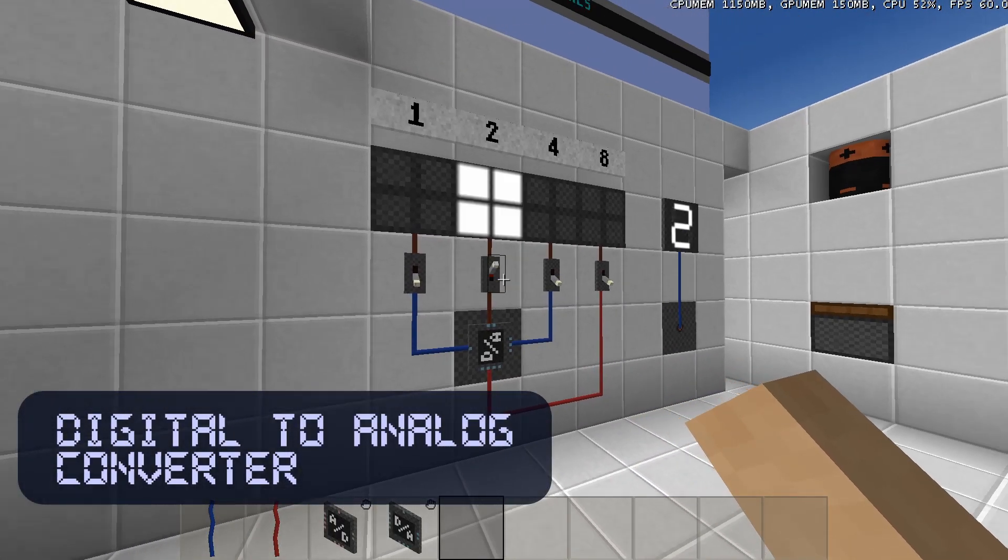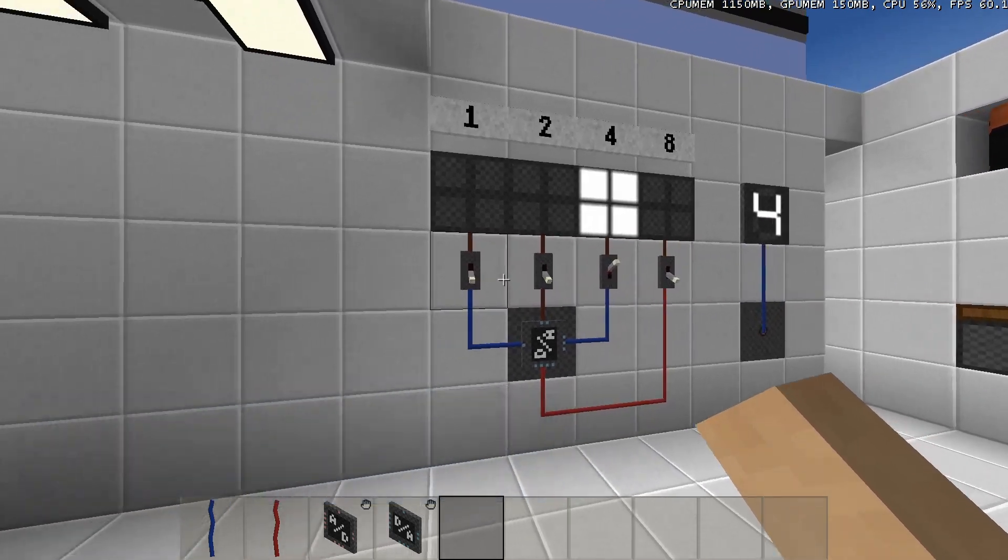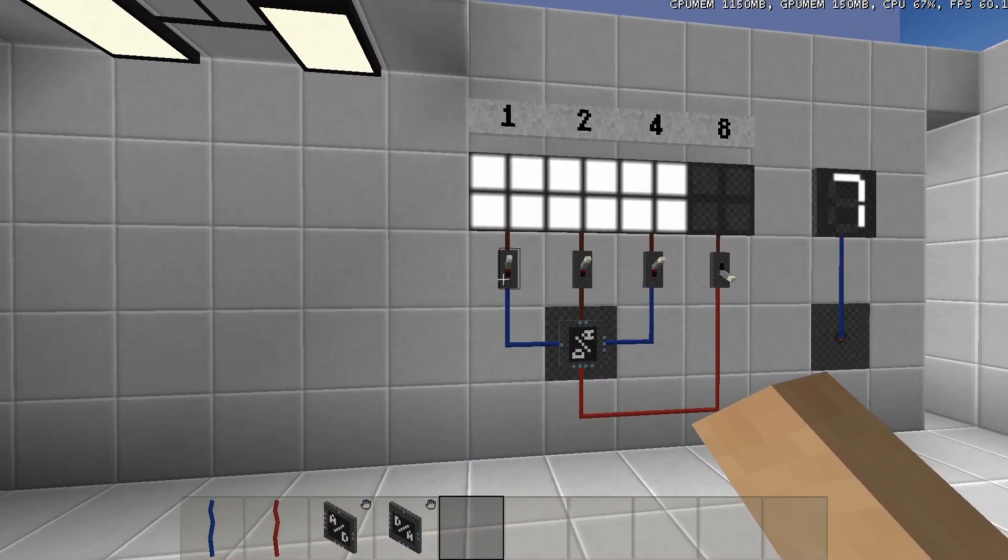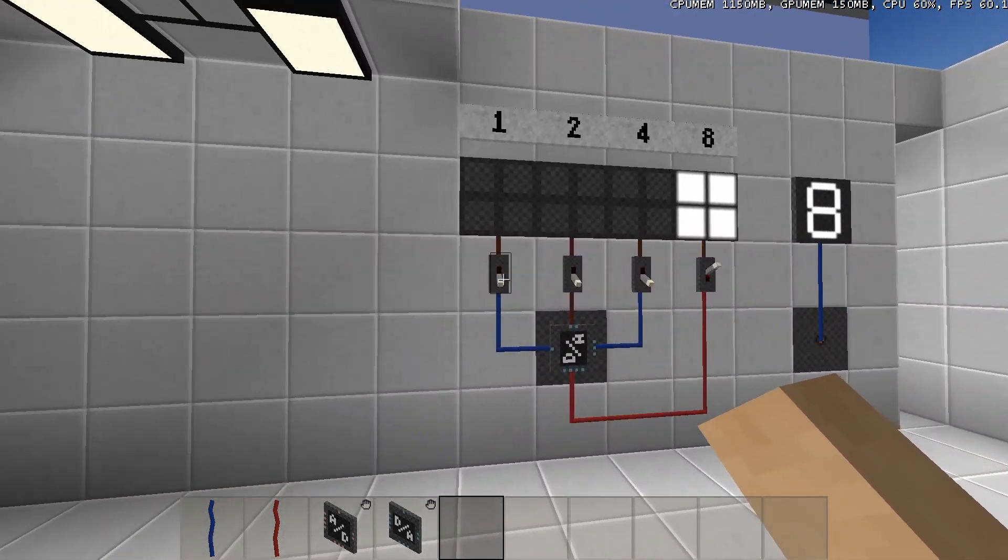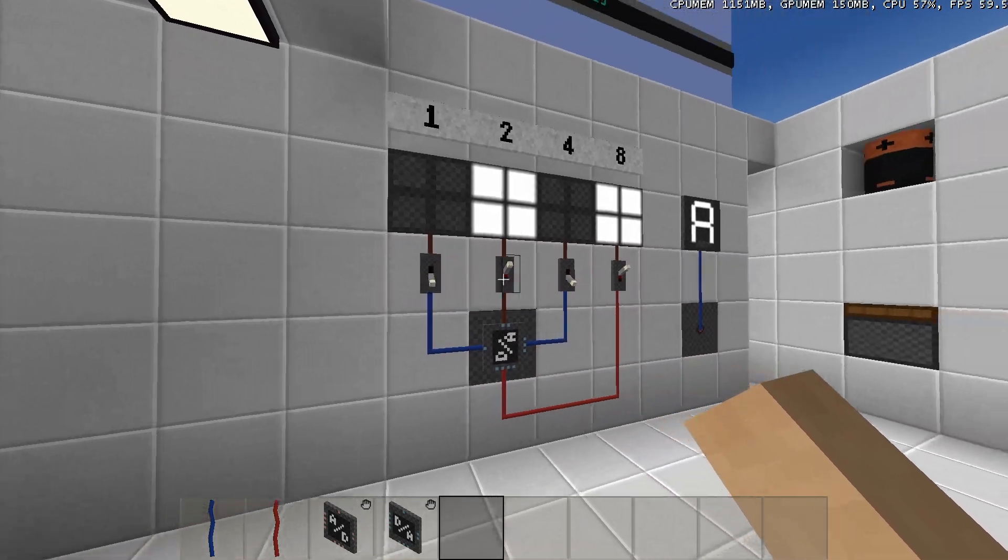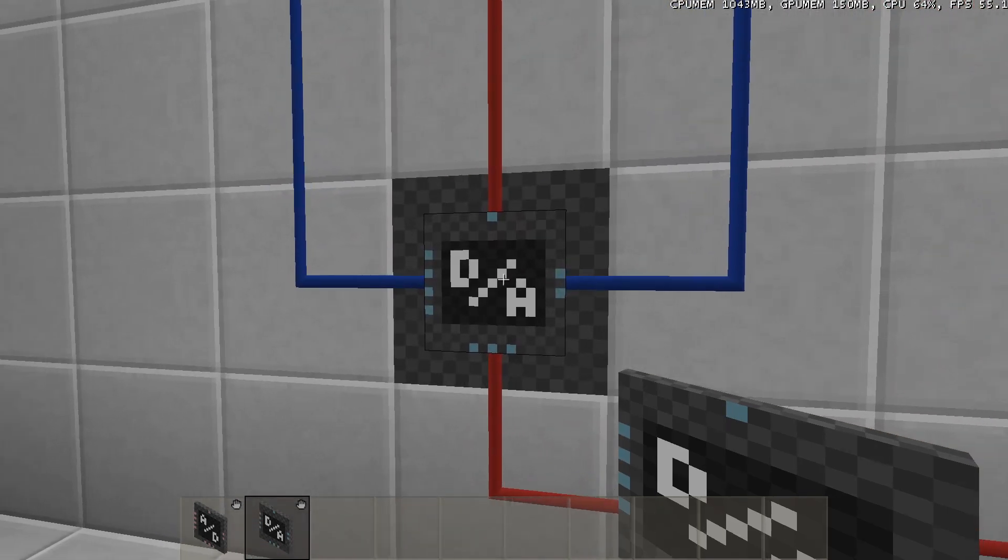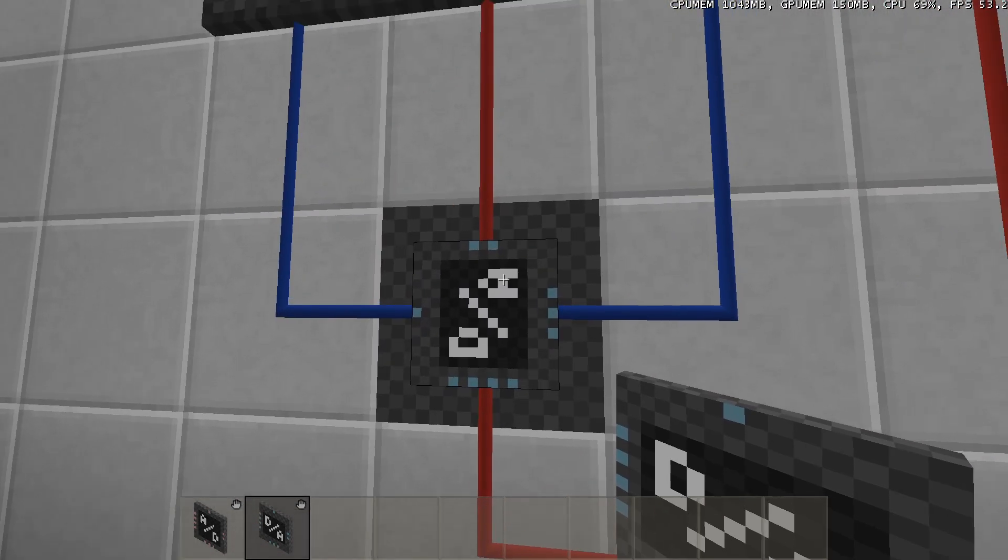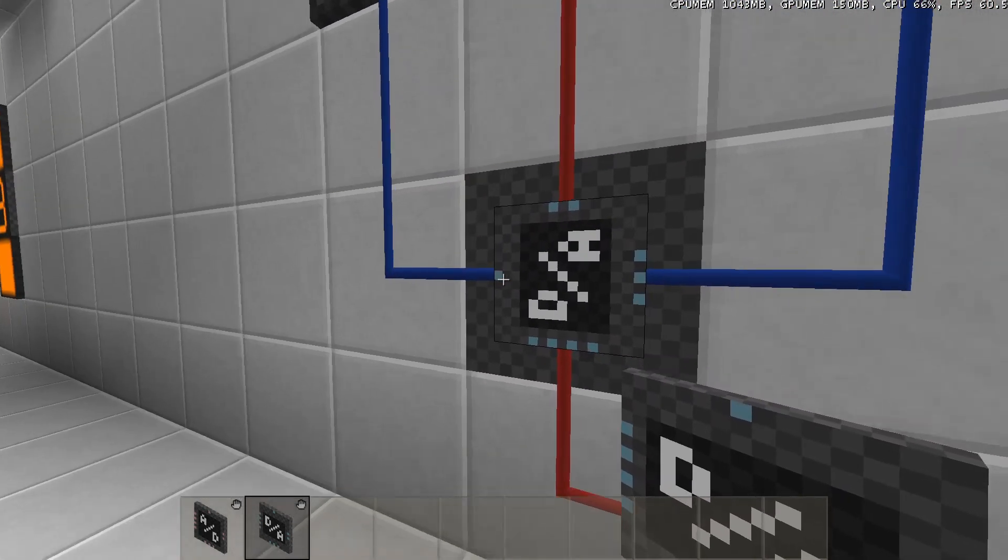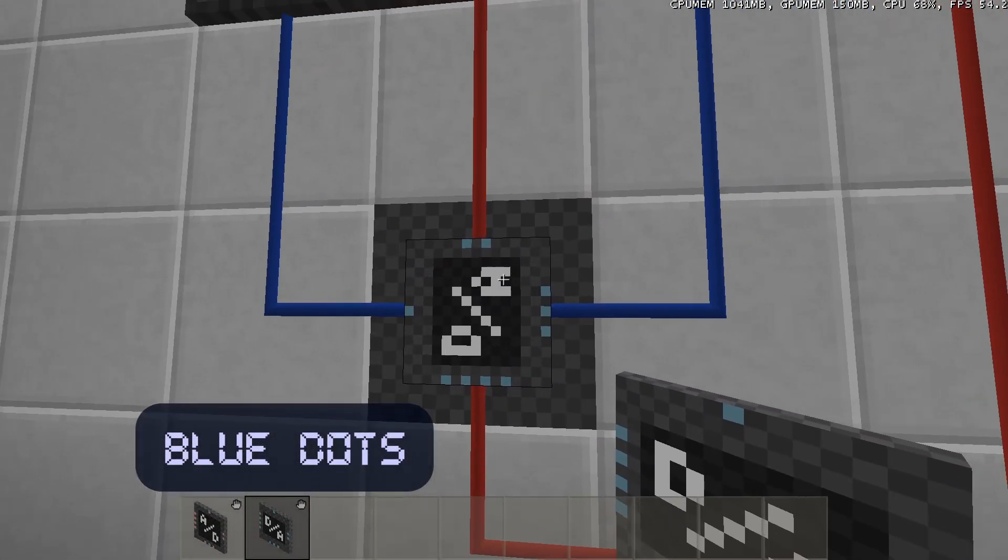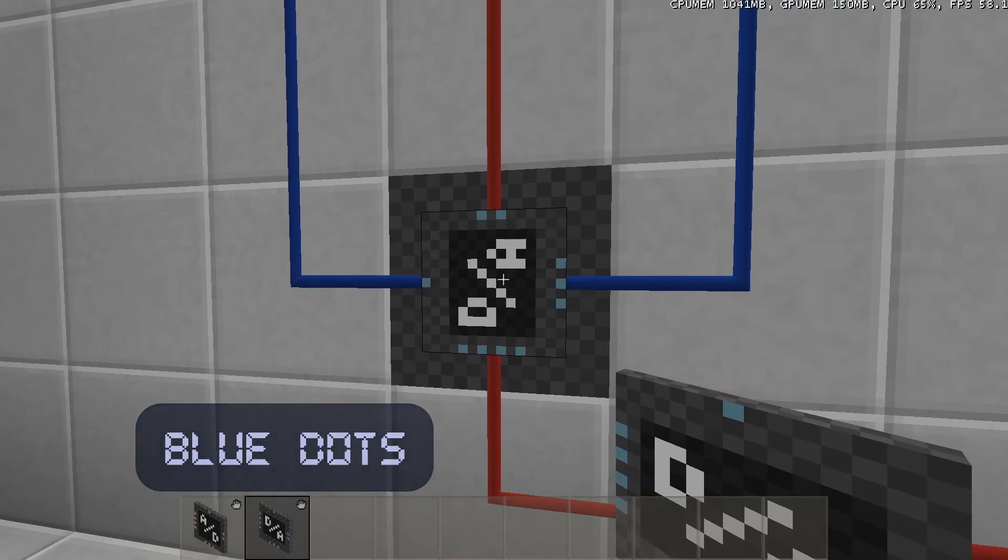You can do the opposite using a digital-to-analog converter. In this component, 4 individual bits are combined into one 4-bit signal. This component has to be placed on a wire-to-block as well to access the 4-bit output at the back. If a connection on a component has blue dots on it, it means that the connection is an input.